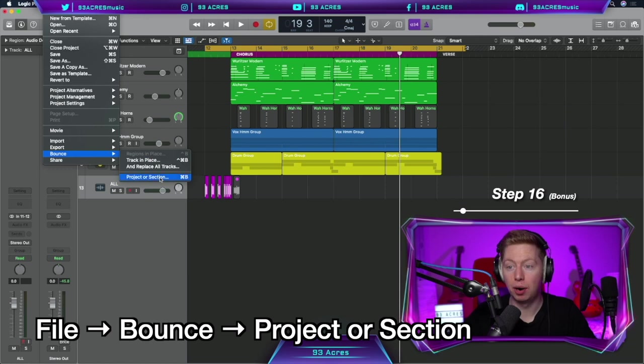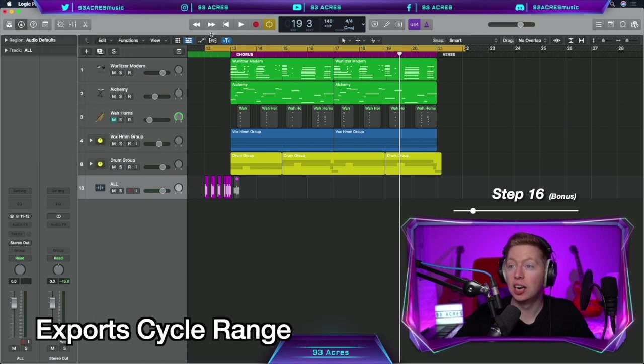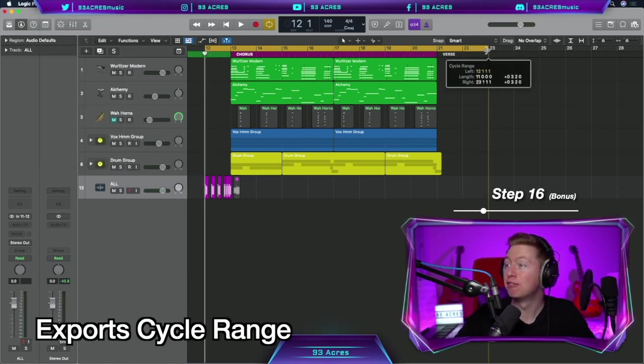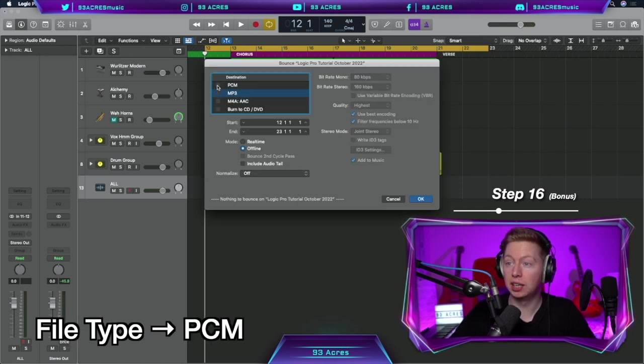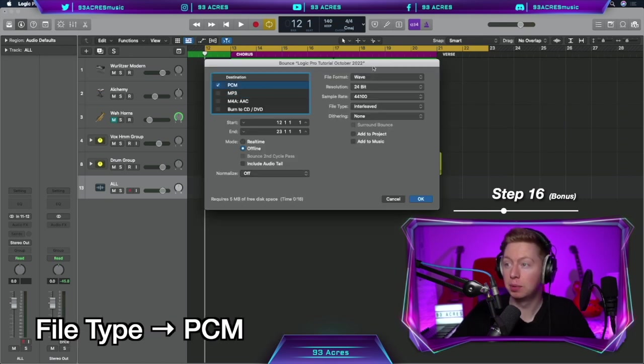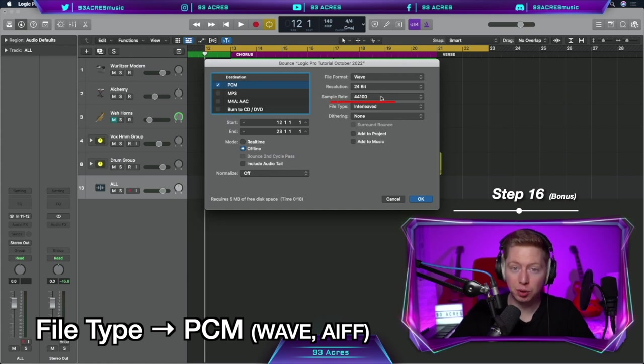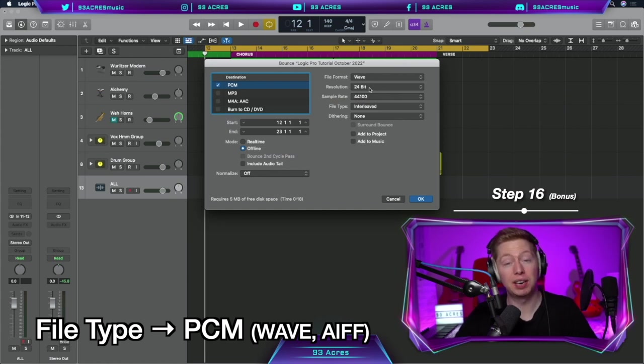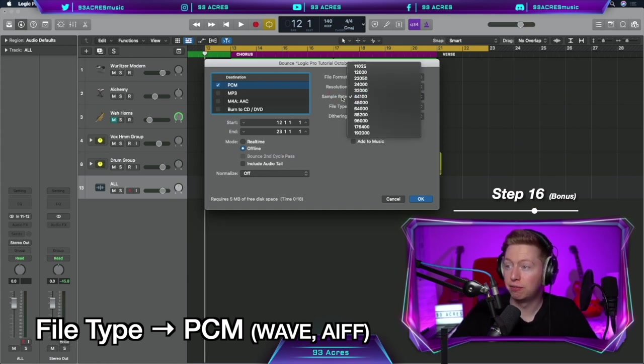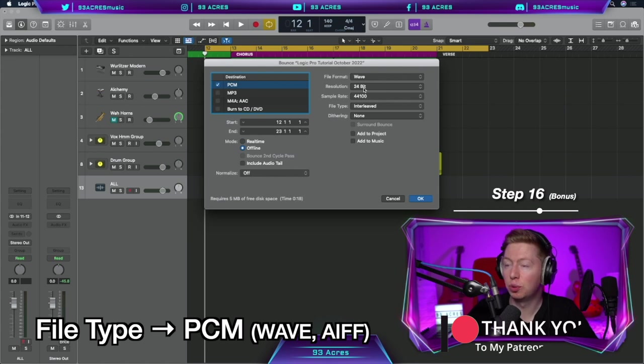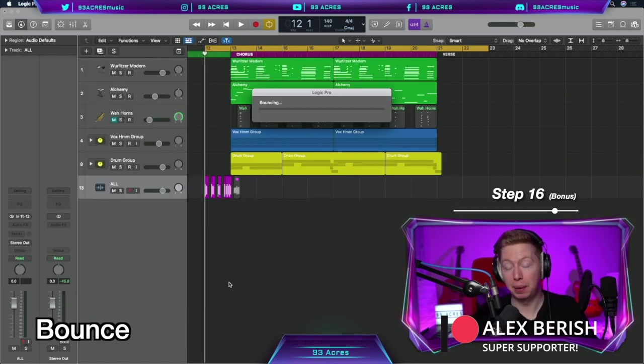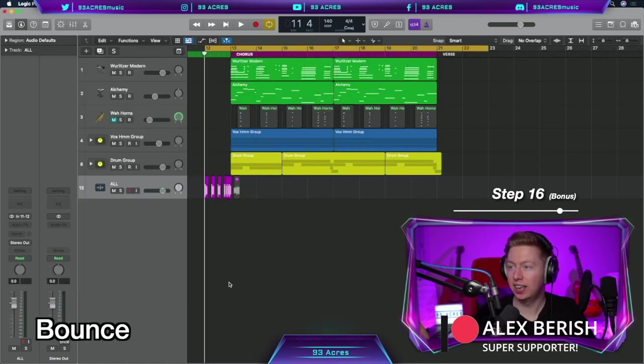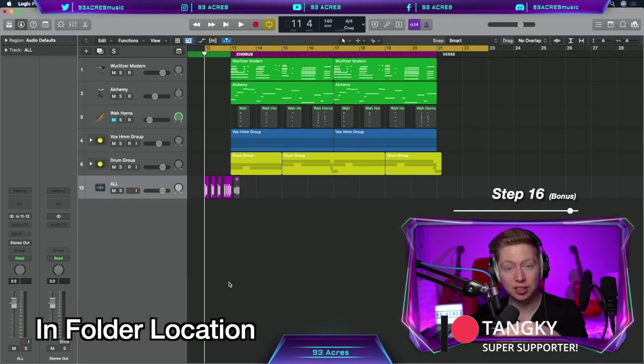File, bounce, our project, our section. So this will export our looped section from bar 12 to the end of bar 23. So you can export it as an mp3, or if we click the PCM, we can change it from wave or to AIFF. Whichever sample rate you're working at, and whatever resolution you're working at as well. My projects are 44k and 24-bit. We can change the name at the top, mix A, click bounce, it'll render out, and that's it. Go to the folder that you saved it to, and it's ready to go.